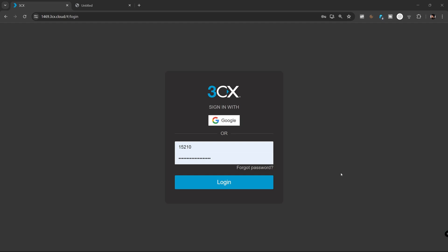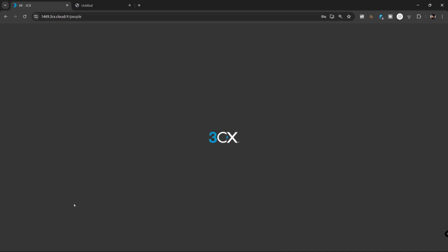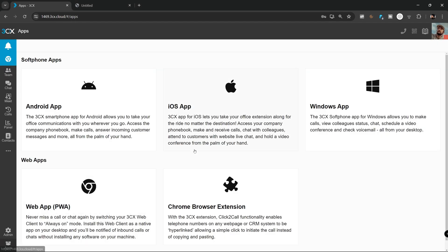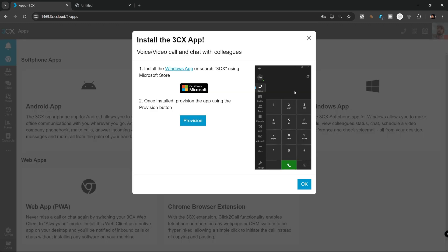The quickest way to install is via the web client. Login, go to apps, now Windows app and a small tip, leave this window open in the background. It will make logging in later much easier.